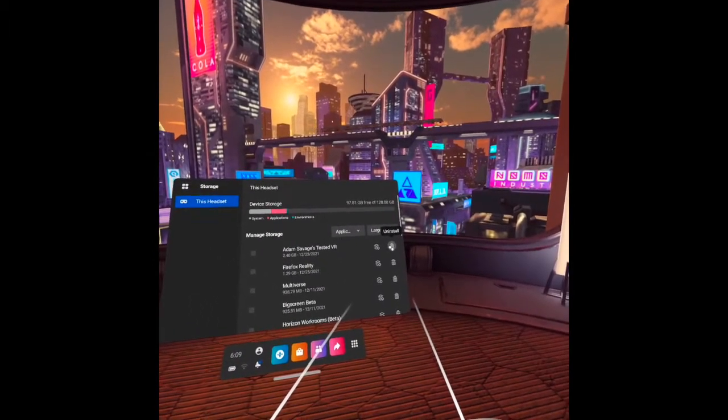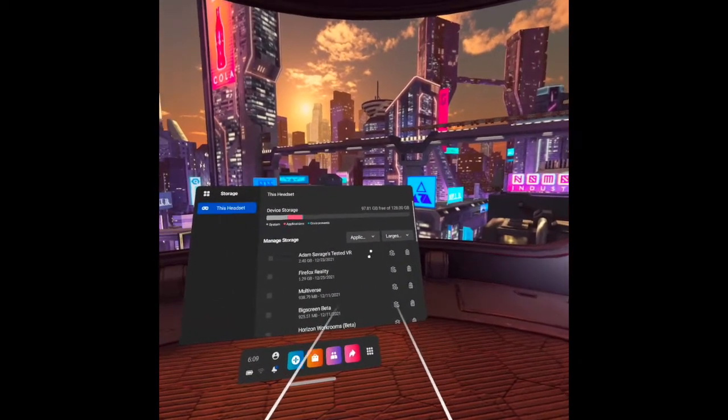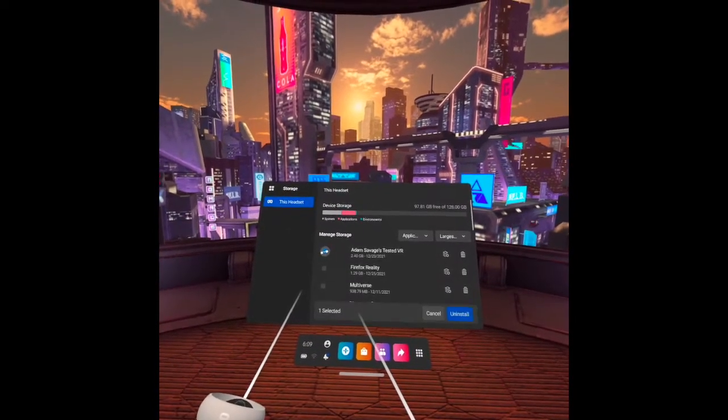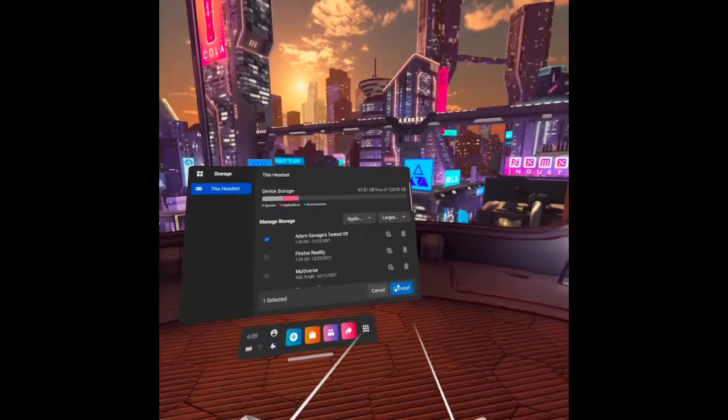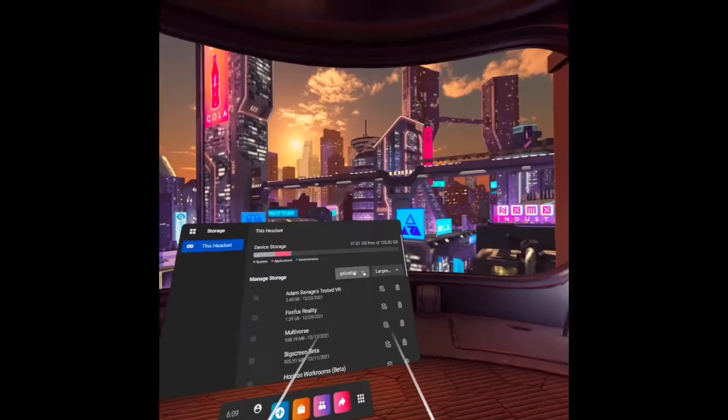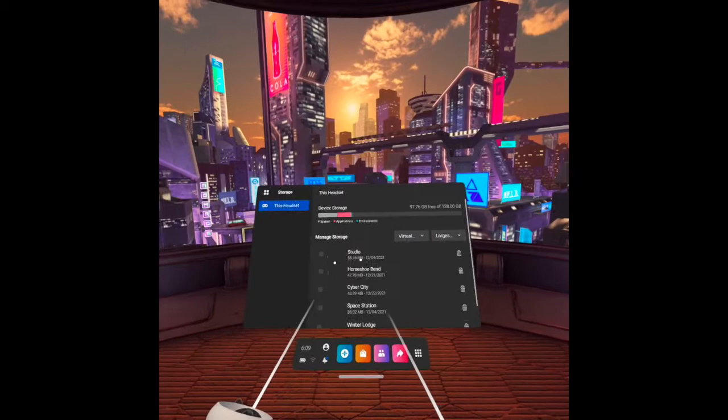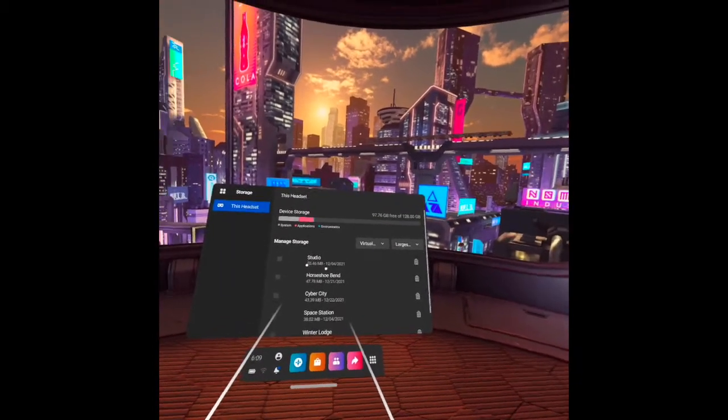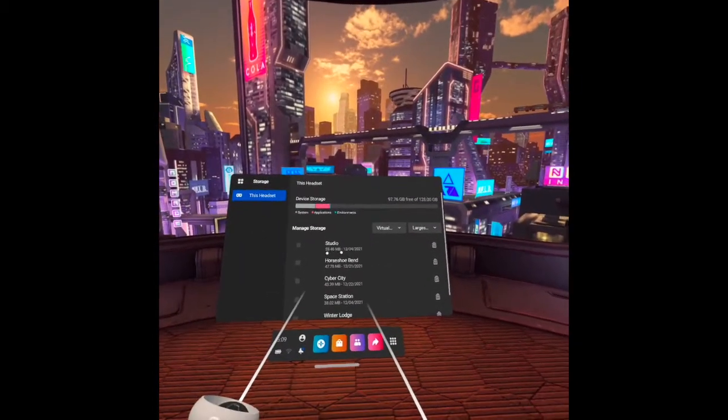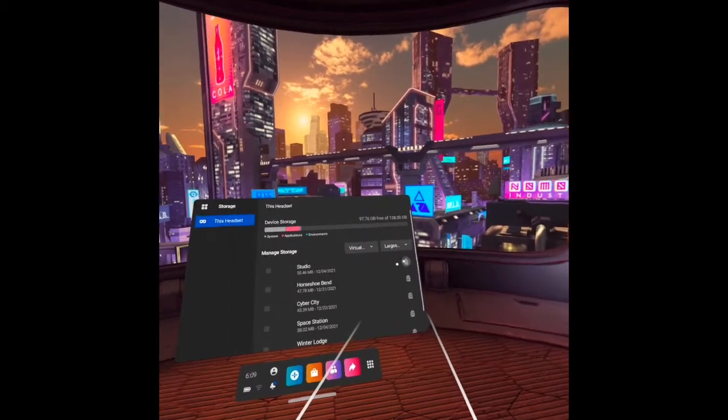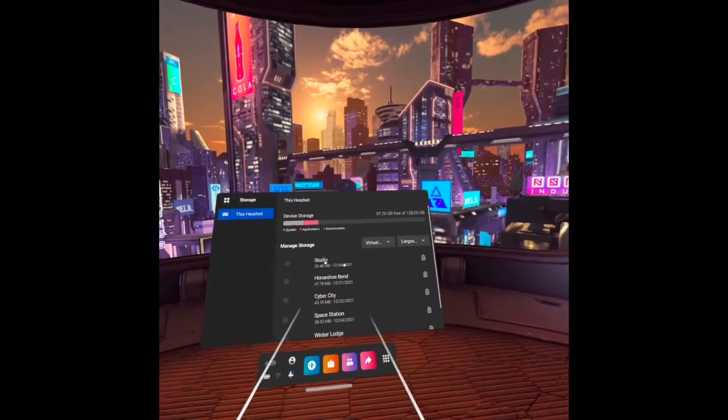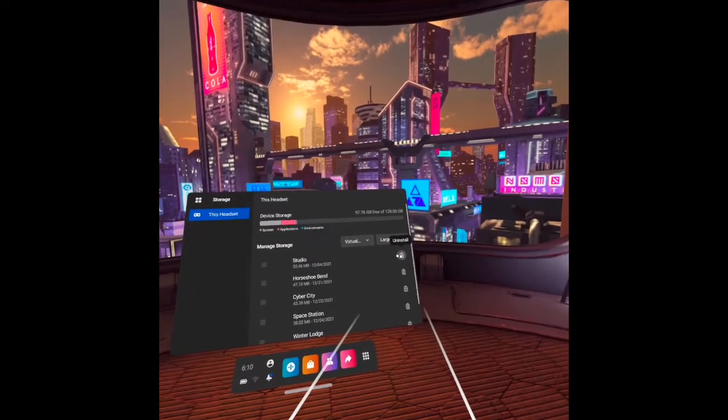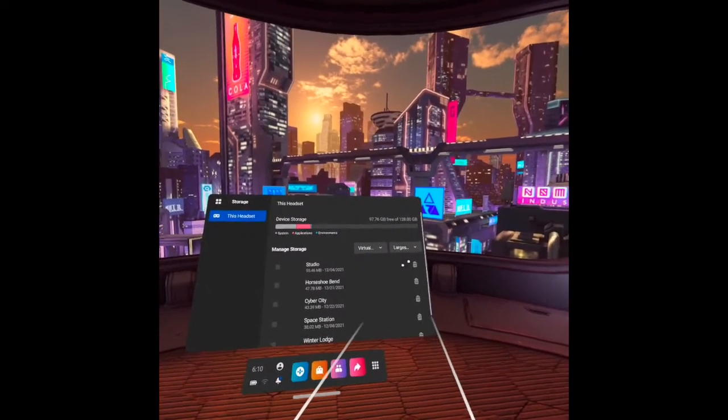Next, the virtual environment. As you can see, the biggest virtual environment that I have is Studio. Comparing to applications, in here you can only uninstall, you cannot delete the data. There is no option here. Okay, let's try to check this. See, it highlights the Uninstall button.